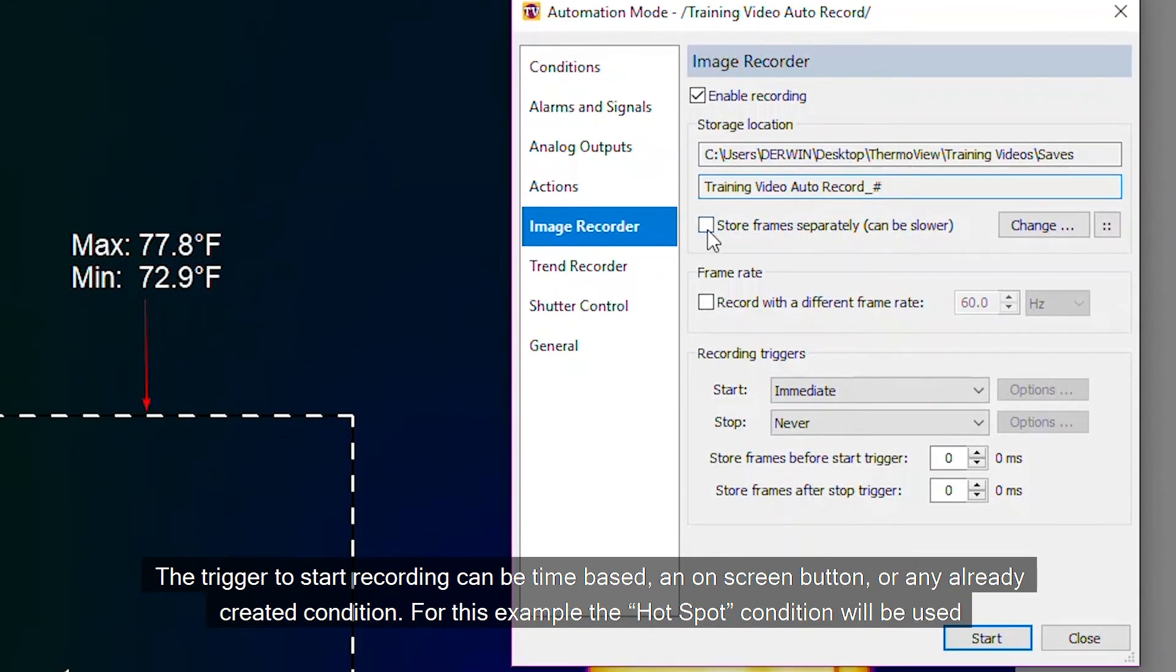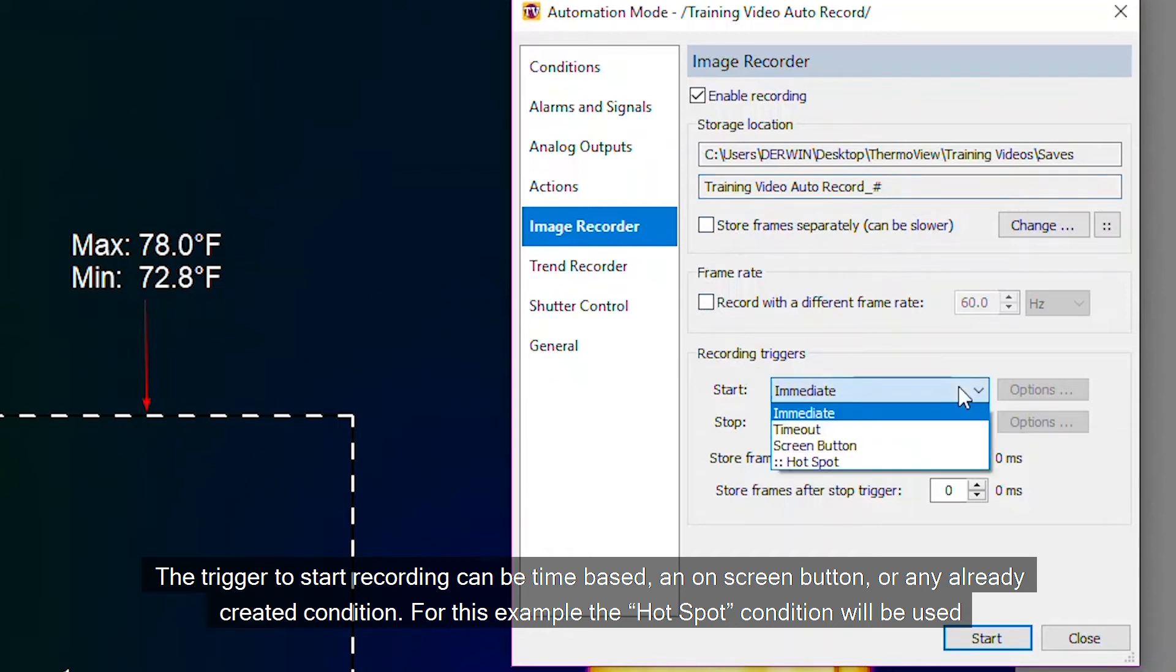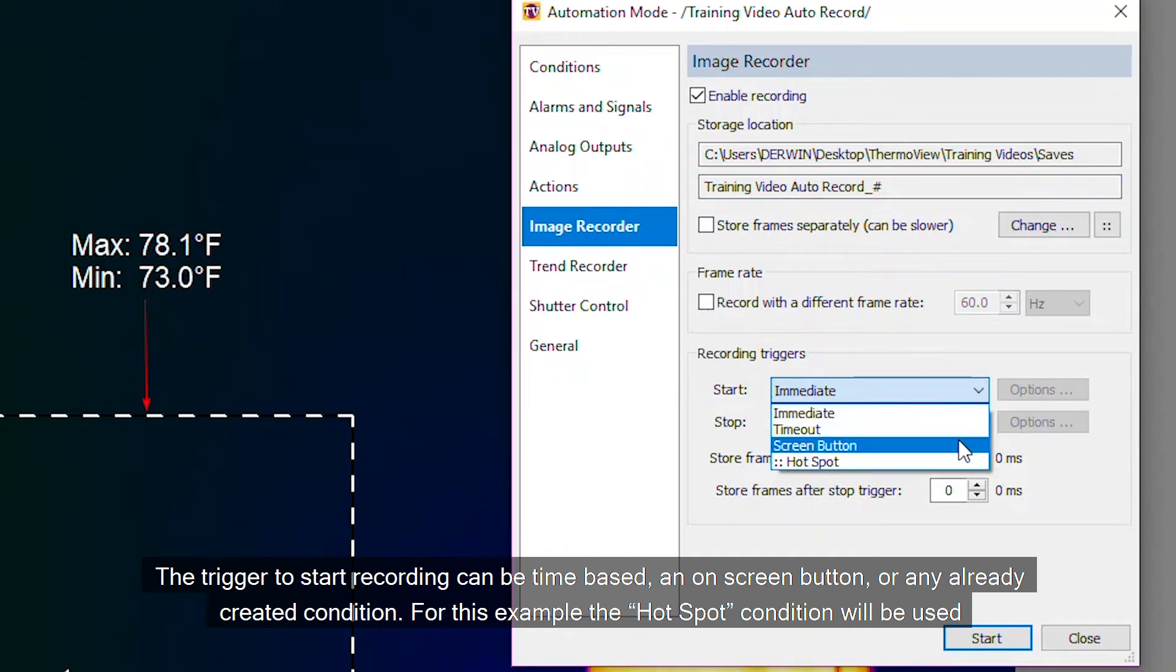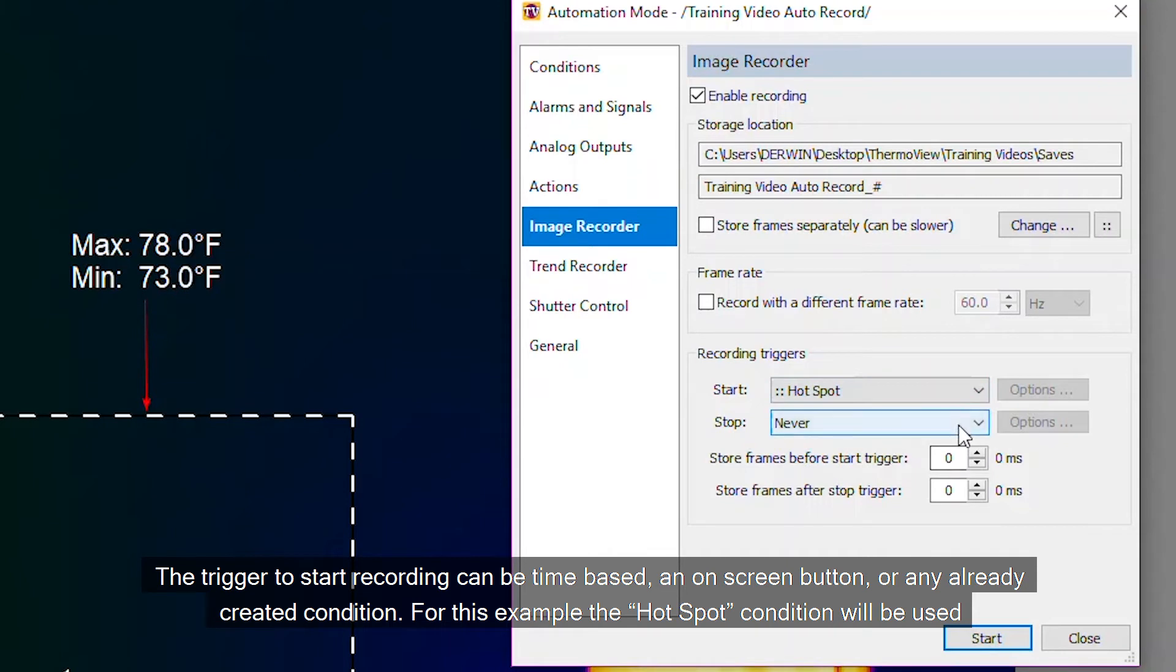The trigger to start recording can be time-based, an on-screen button, or any already created condition. For this example the hotspot condition will be used.